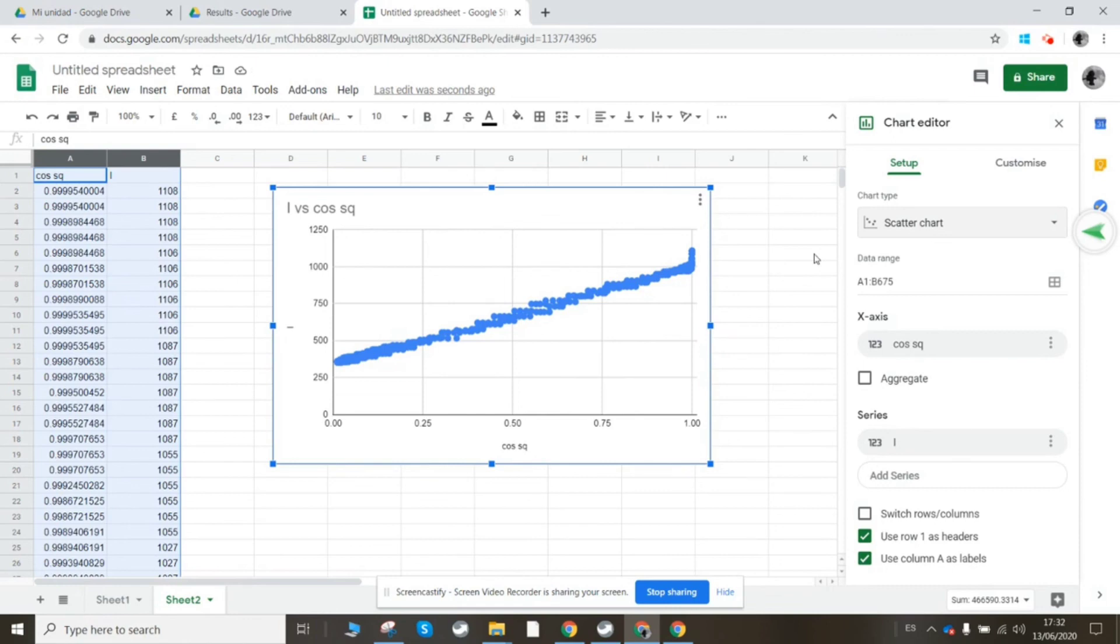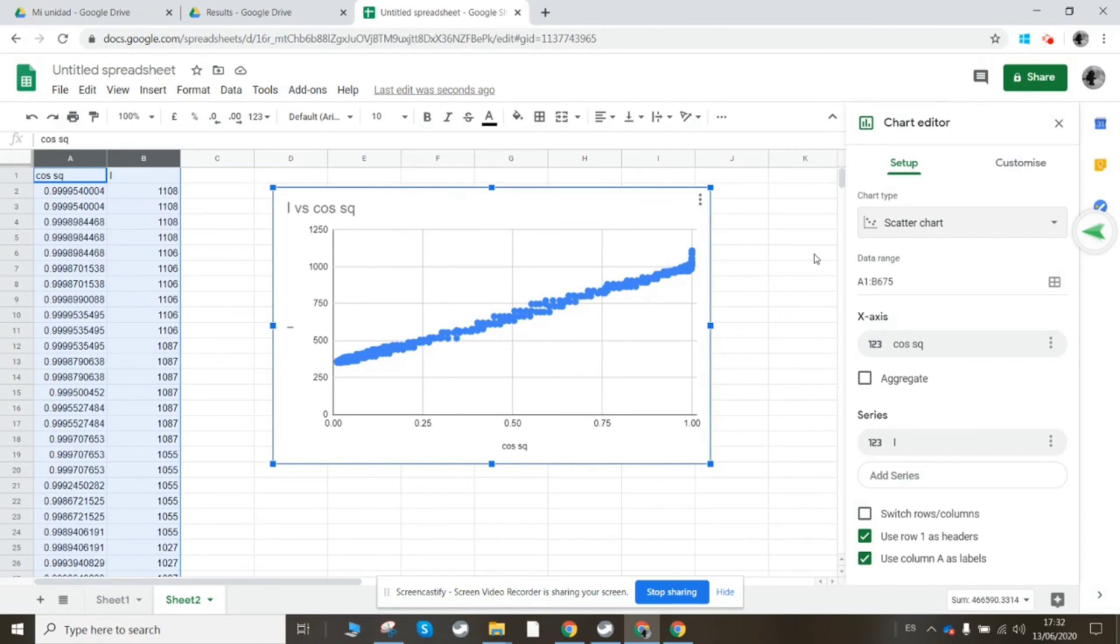You might be wondering why it doesn't start from the origin, why it doesn't start from zero intensity. Well, the filters I had, even when they were placed at 90 degrees, didn't cut out 100% of the light. So there was some light coming through even when the filters were perpendicular. But otherwise that looks pretty good.